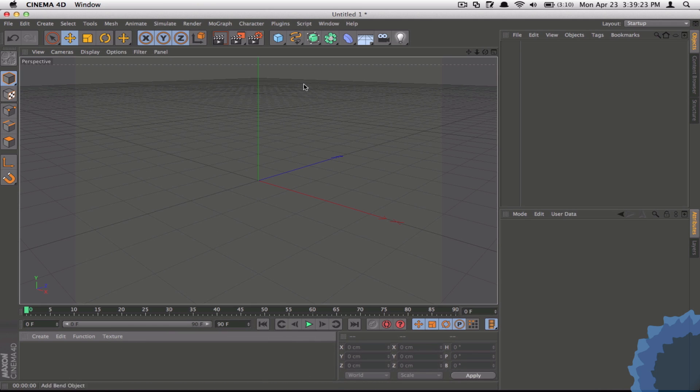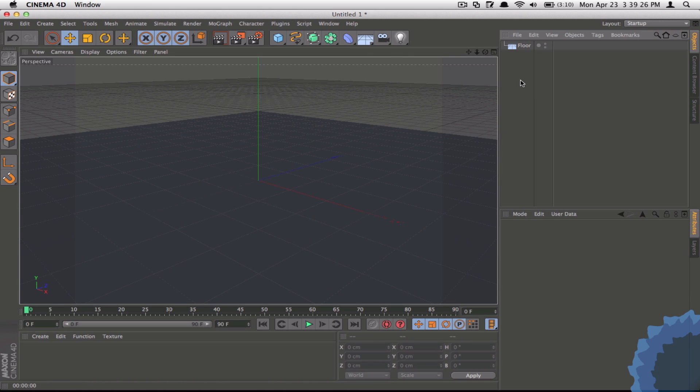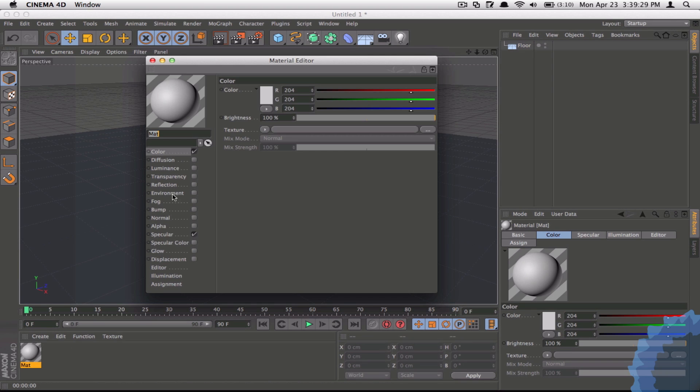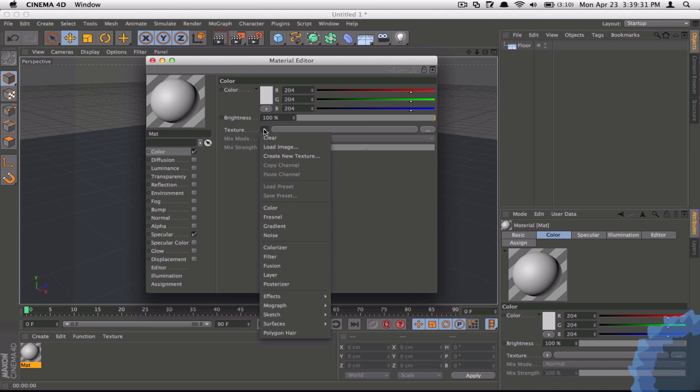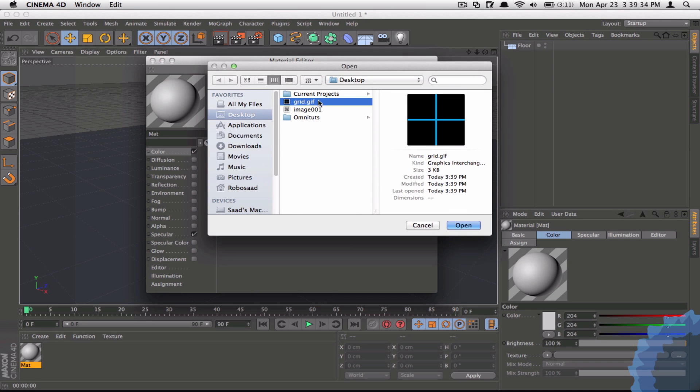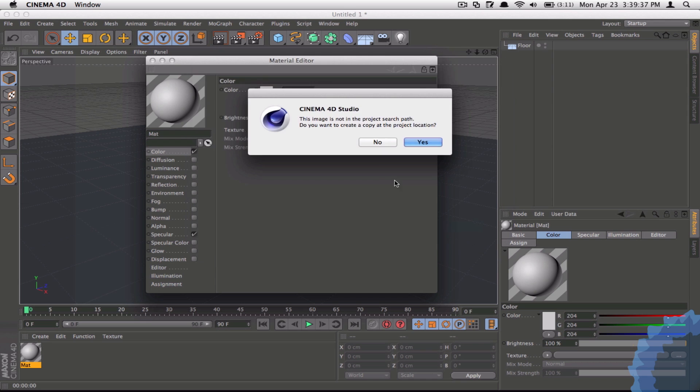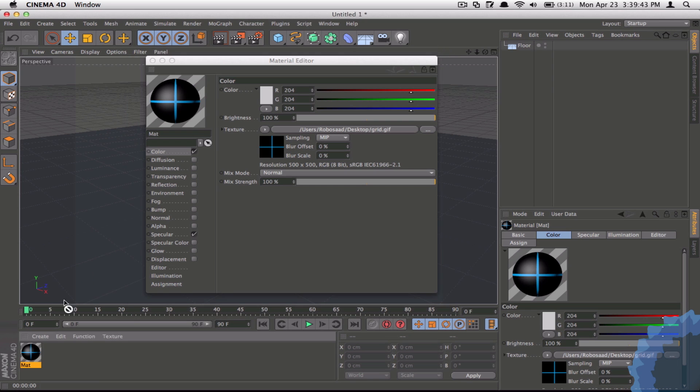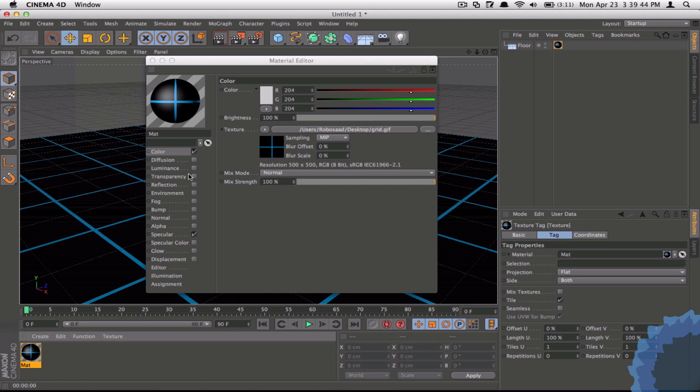I'm going to go to Cinema 4D now. Add a floor and double-click here, and double-click on your texture. Now under color again we're going to load the image of the grid. You can see it right there. Click open and click no. So now we have our basic texture and if I just throw that onto my floor, instantly you can see that we've got our basic grid.